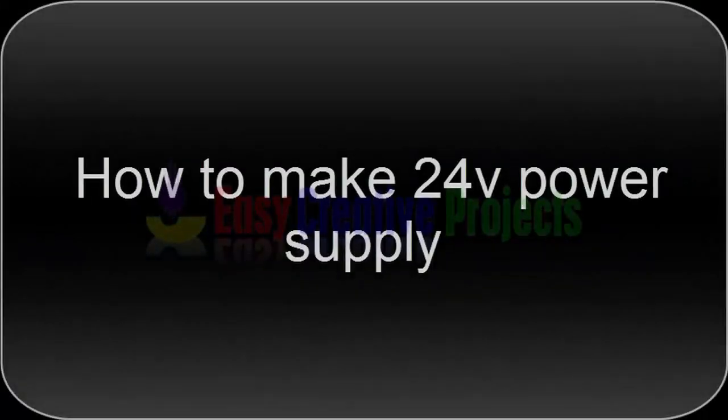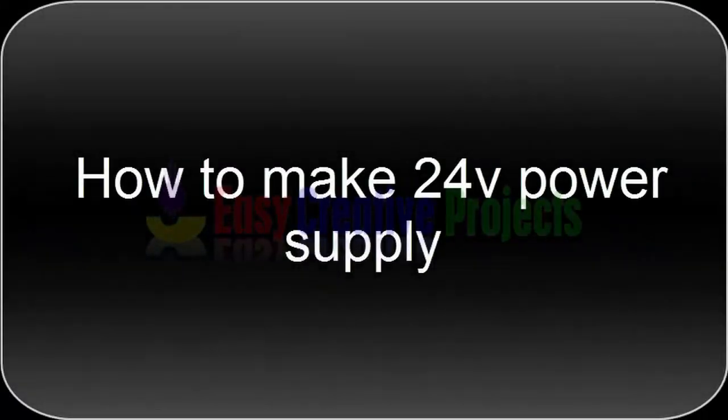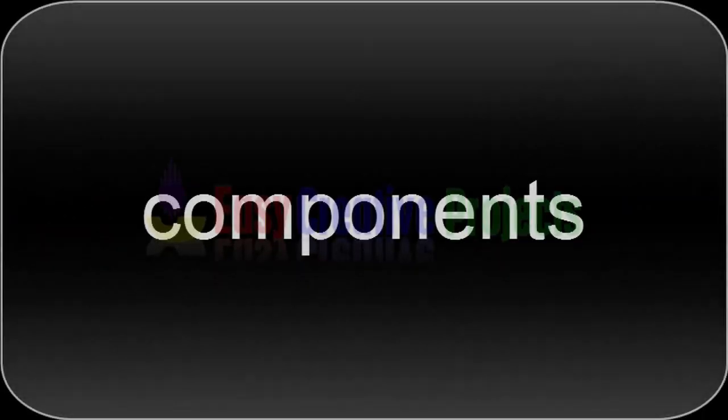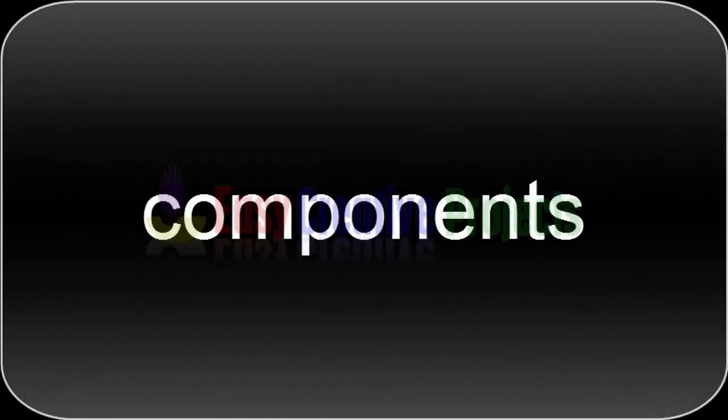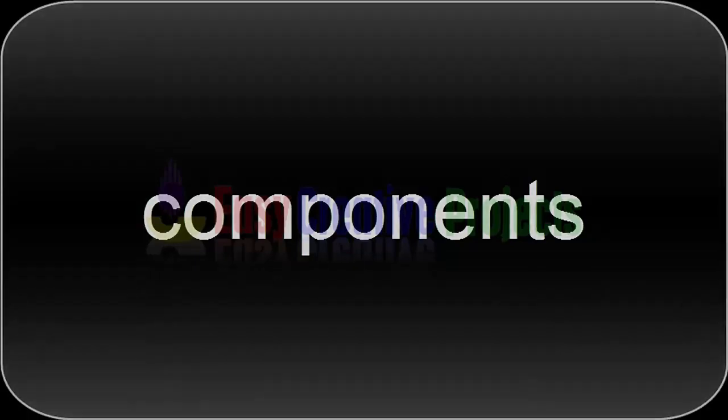Hello friends, today we'll learn how to make a 24-volt power supply. For making this project, we need some components.